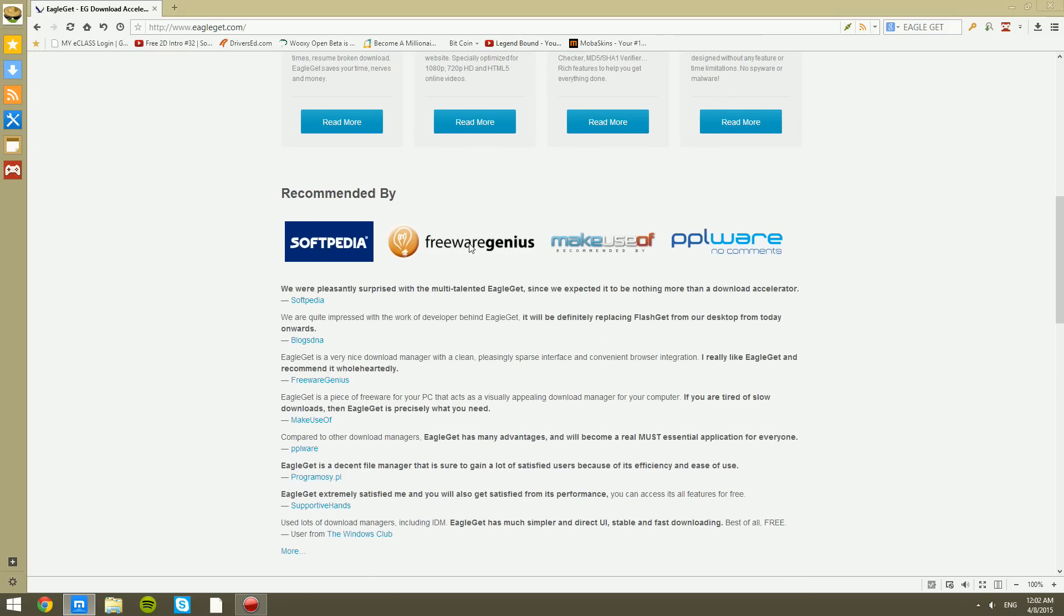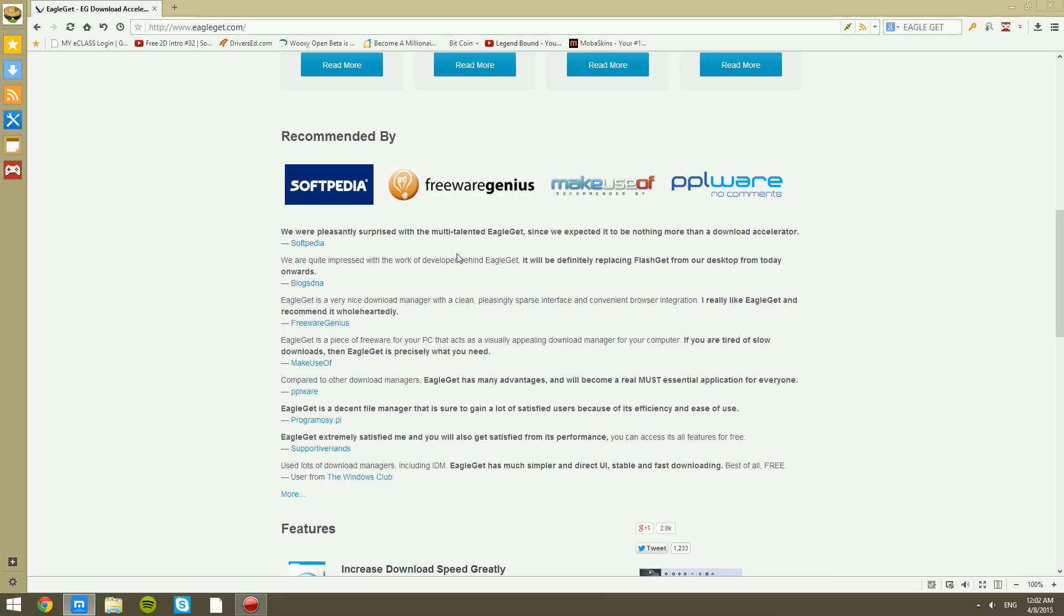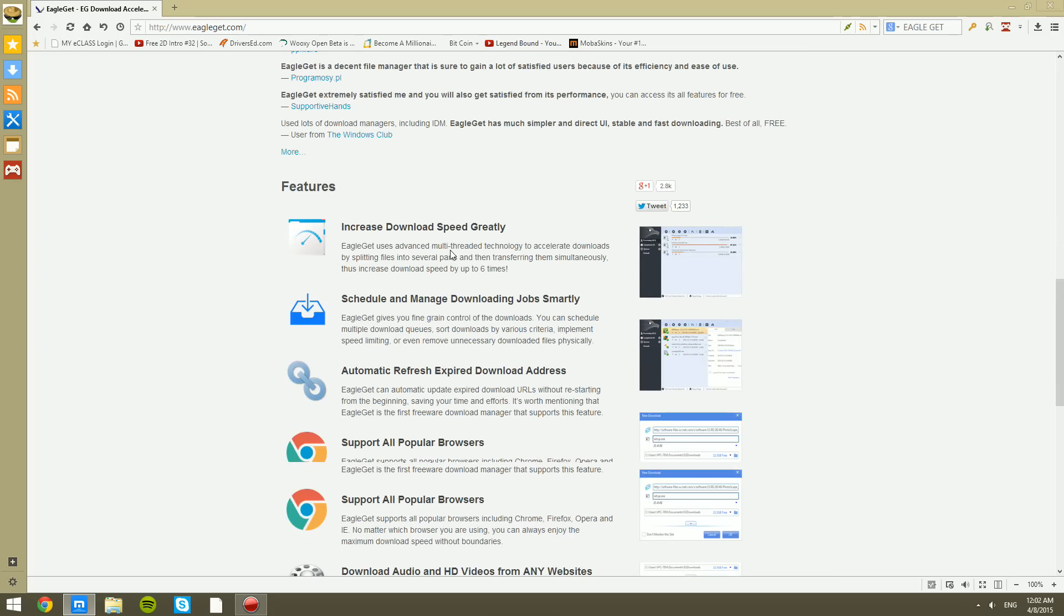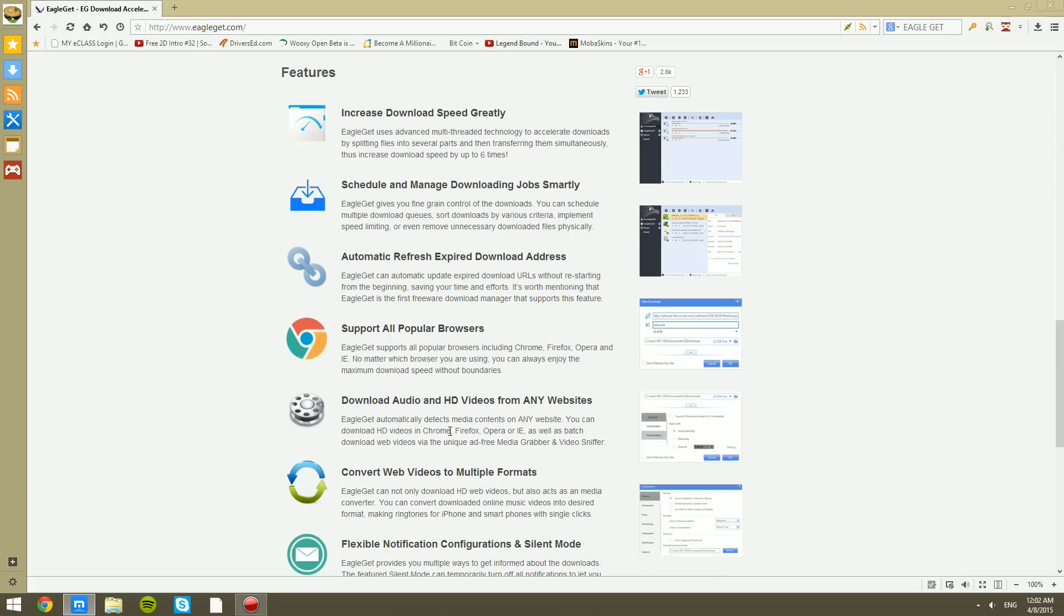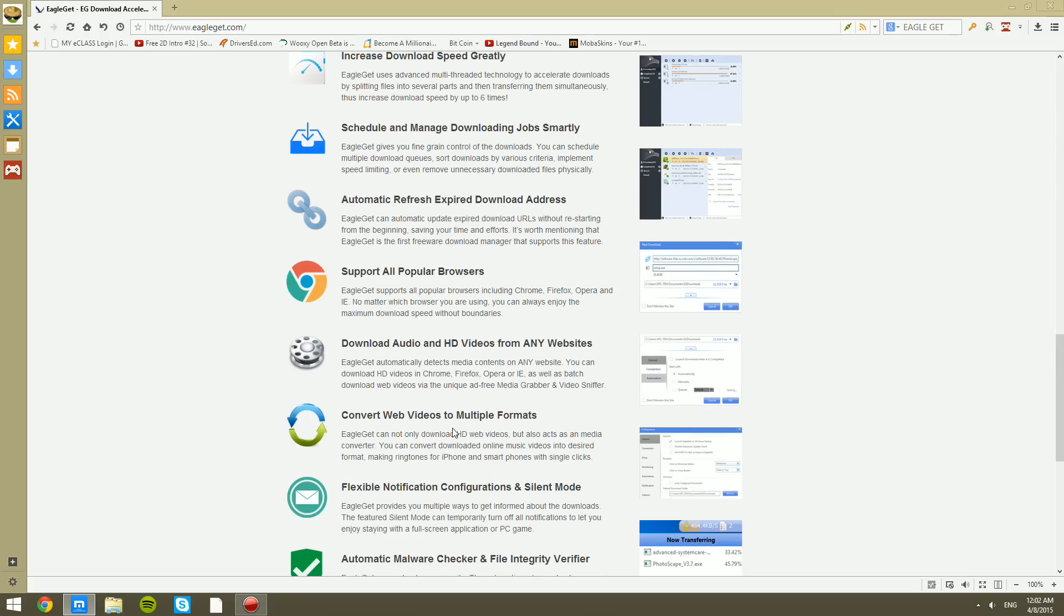You can see all these companies that have recommended this software is great. You can see all the features, all the popular browsers: Chrome, Firefox, Opera, Internet Explorer. No matter which browser you're using, you can use it.